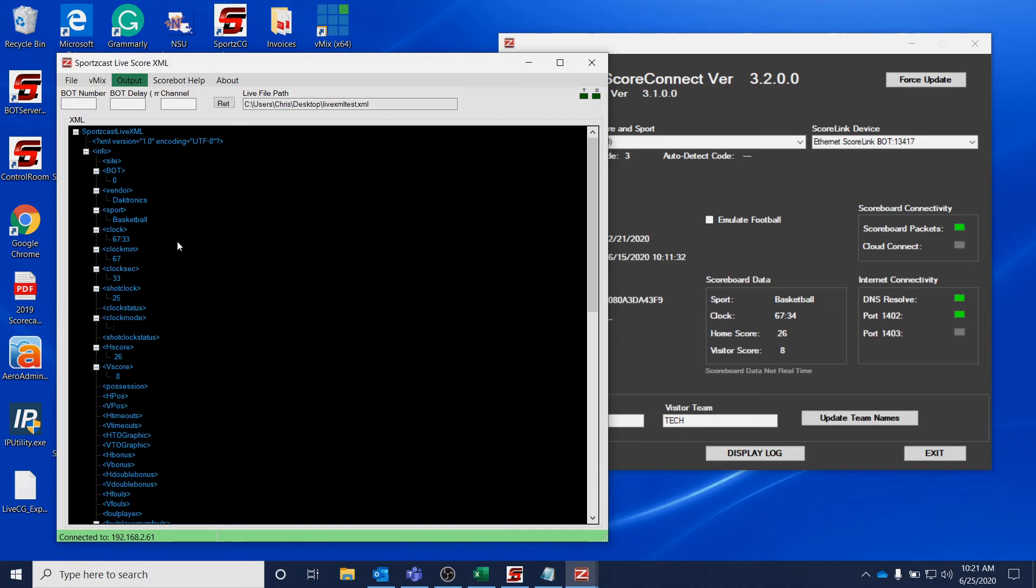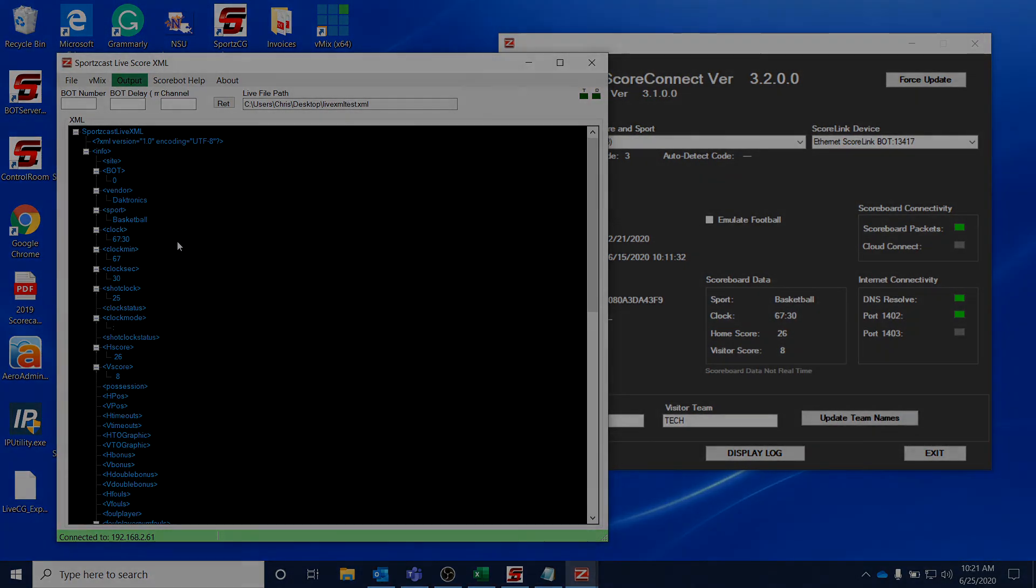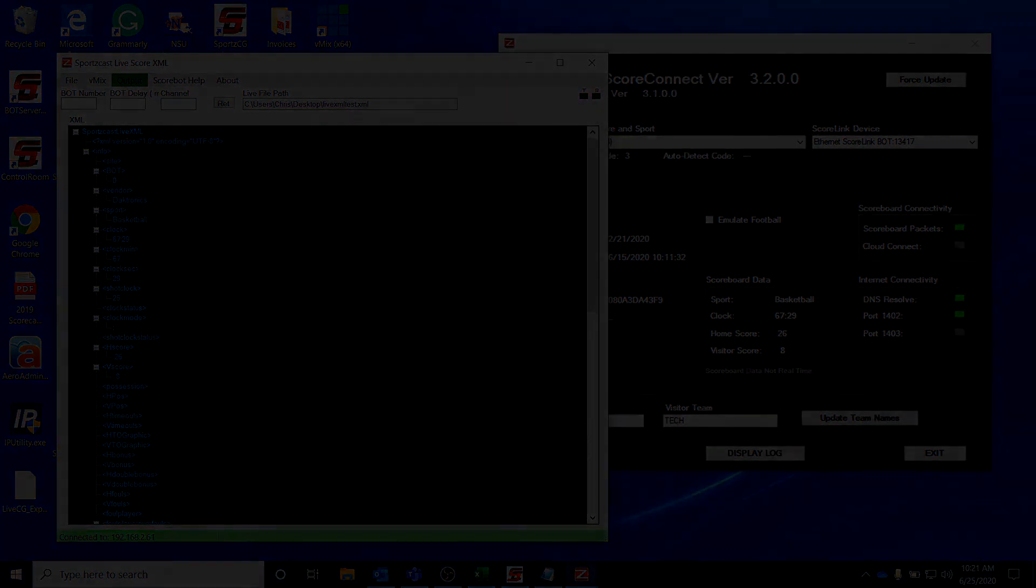After you do that, you should have the data into LiveXML, which now you can use for other production software.